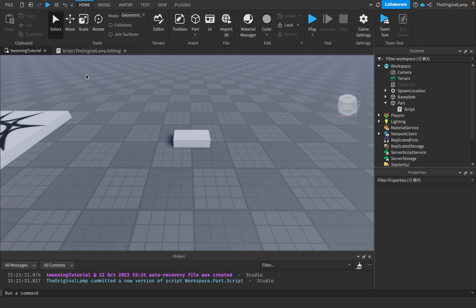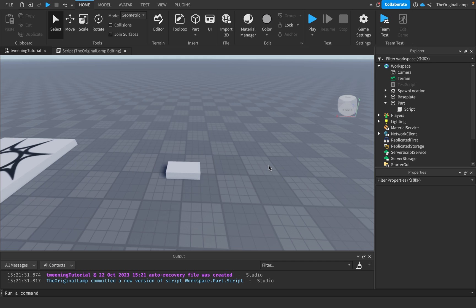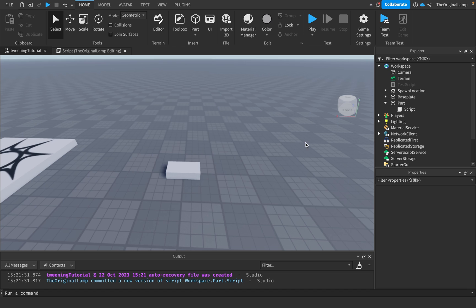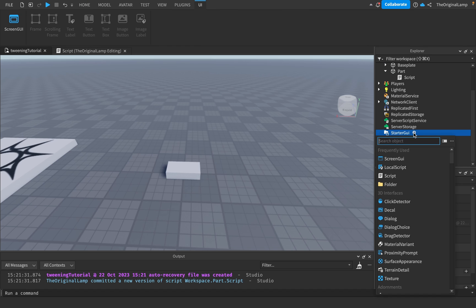As with every tutorial I'm gonna have two solo challenges for you. My first challenge is that when this cube goes to green and then goes back to white, after that tween is complete you're gonna create a new tween and play that to increase or decrease the size, up to you.